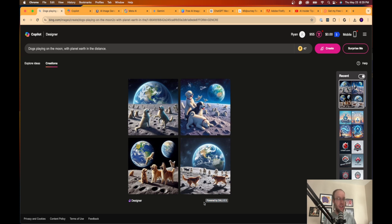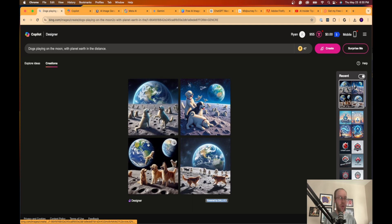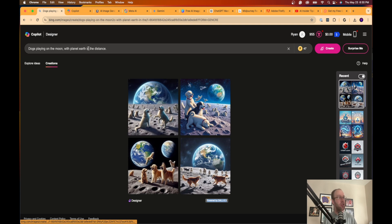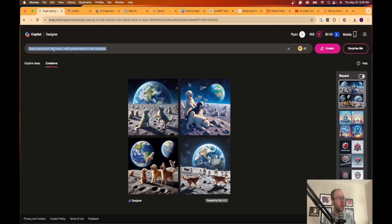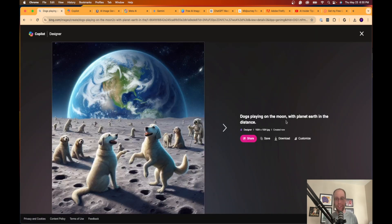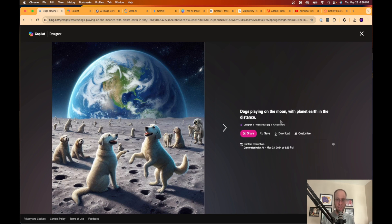As you'll see, it says powered by DALL-E 3. So if you don't want to pay for ChatGPT Plus to use DALL-E 3, this is a free way to do it. Here's the output I got for dogs playing on the moon with planet Earth in the distance — it generated four images, which I like about this tool.